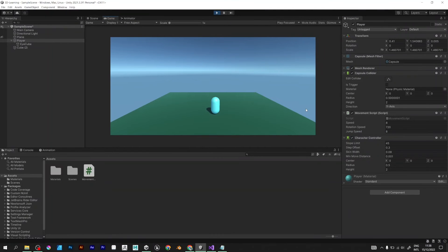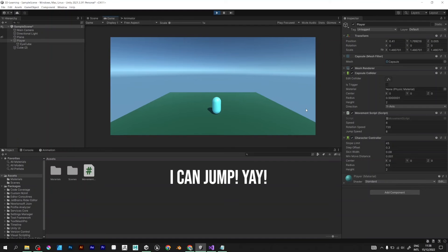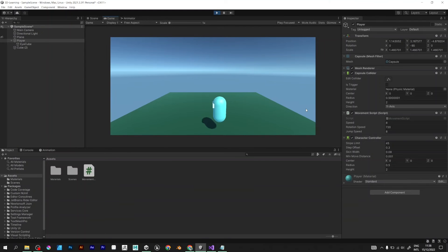When you hit space on your keyboard, the player can jump. Perfect. But there's a problem.